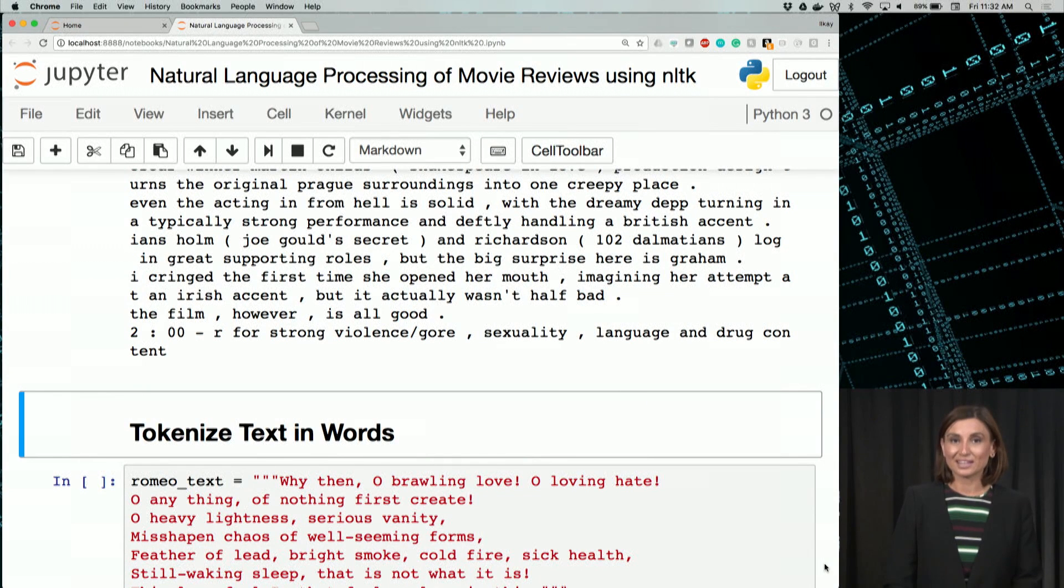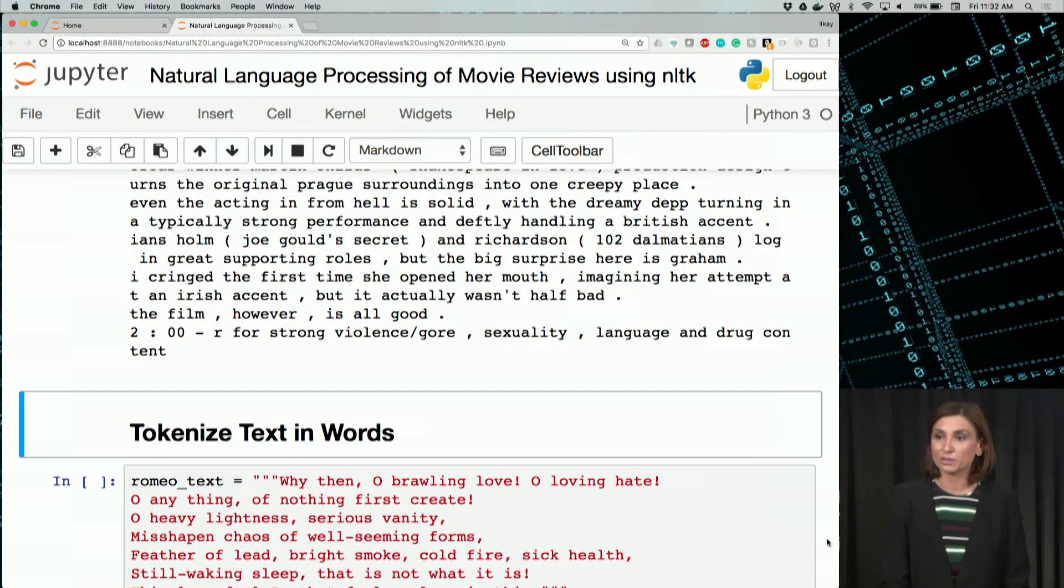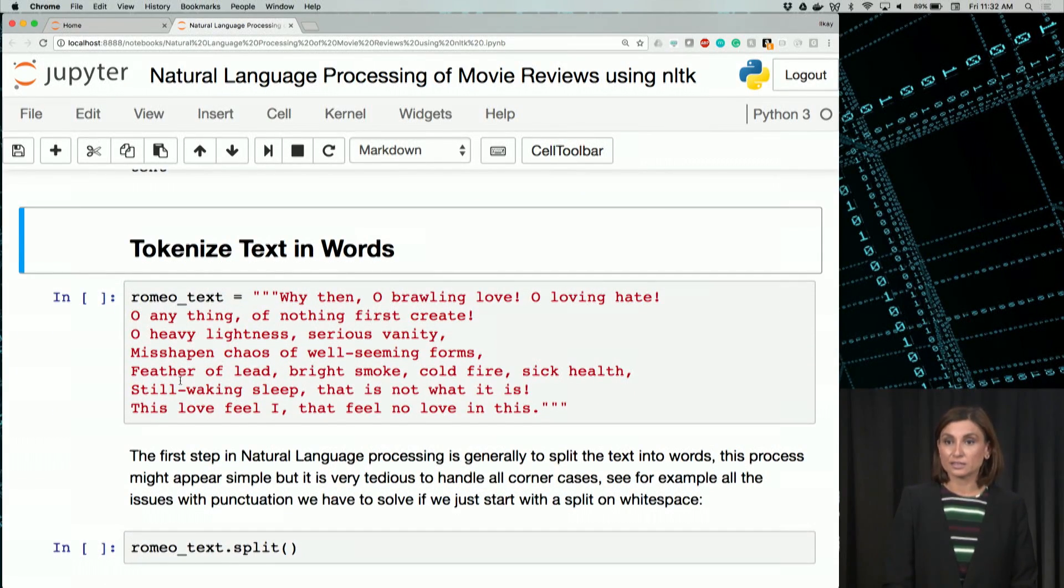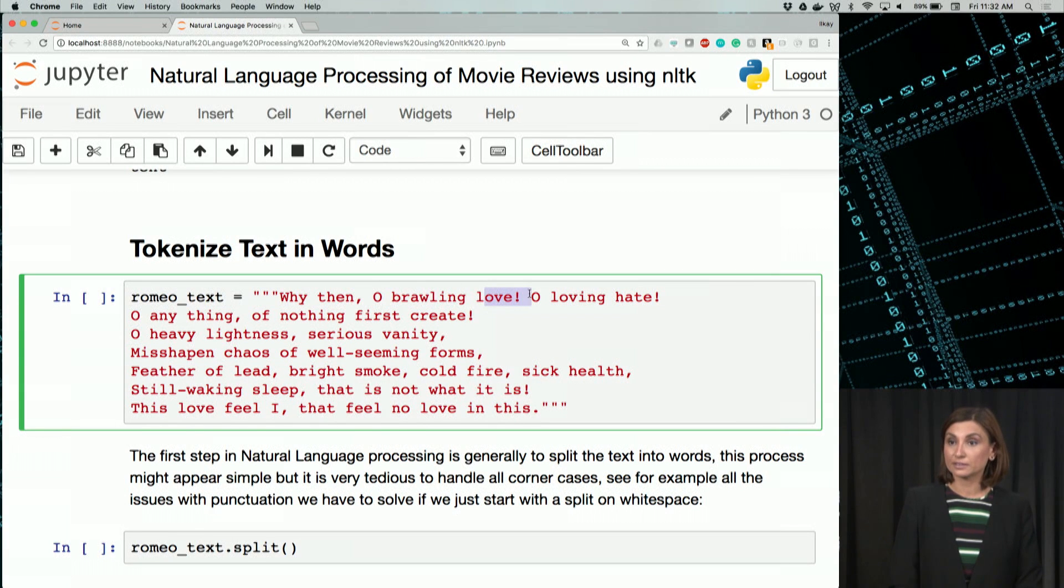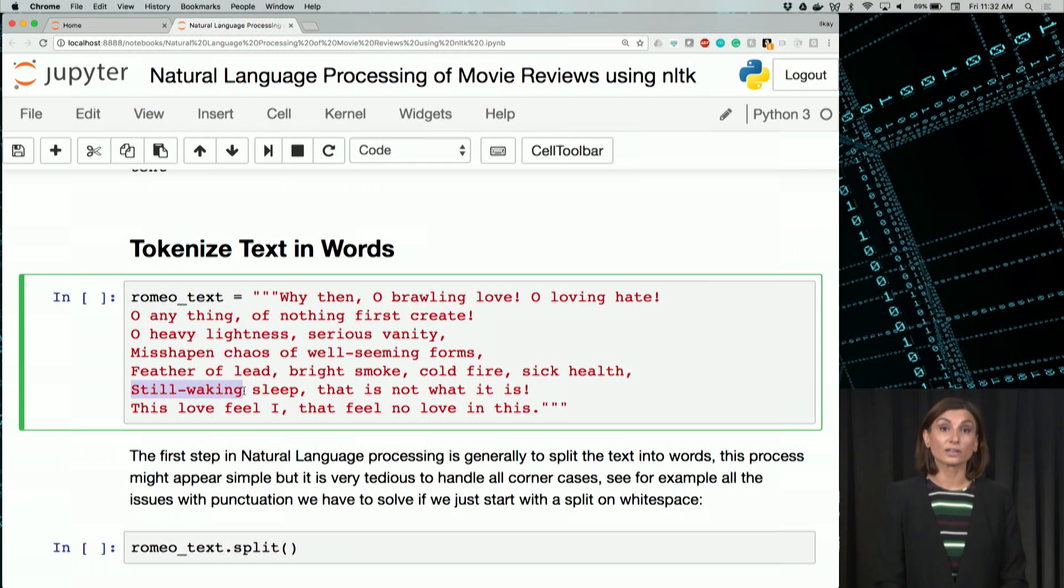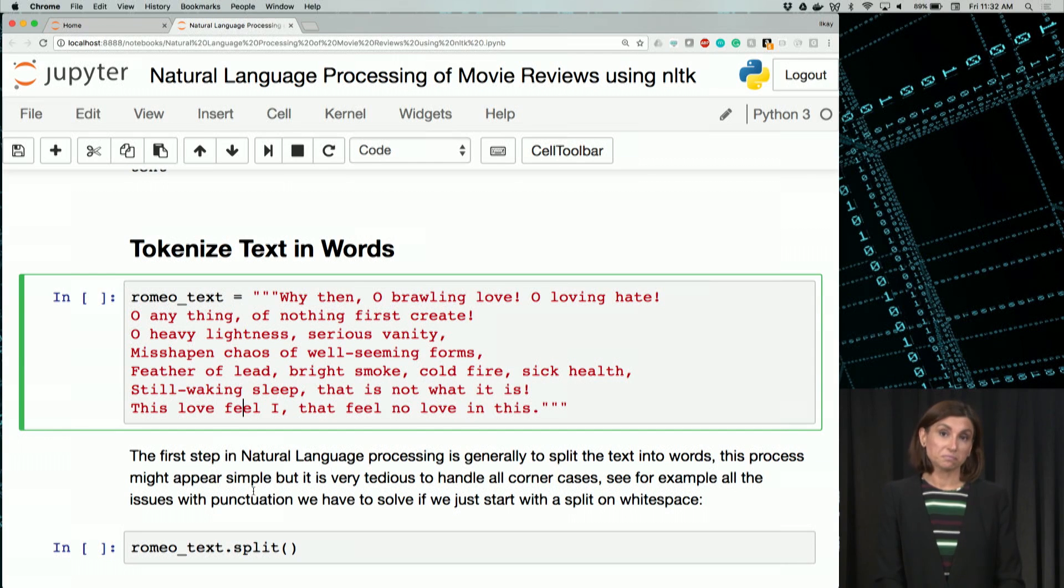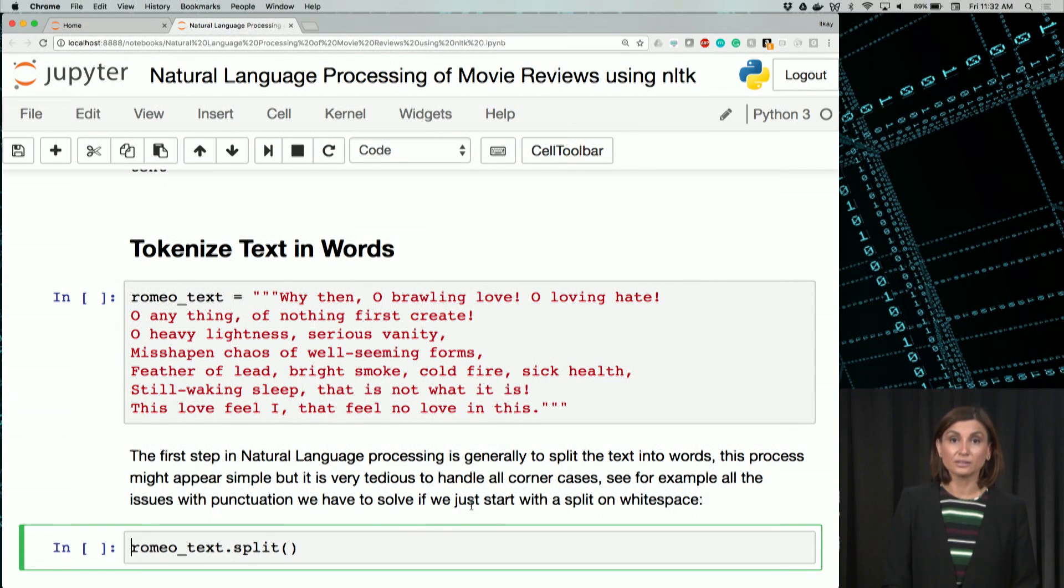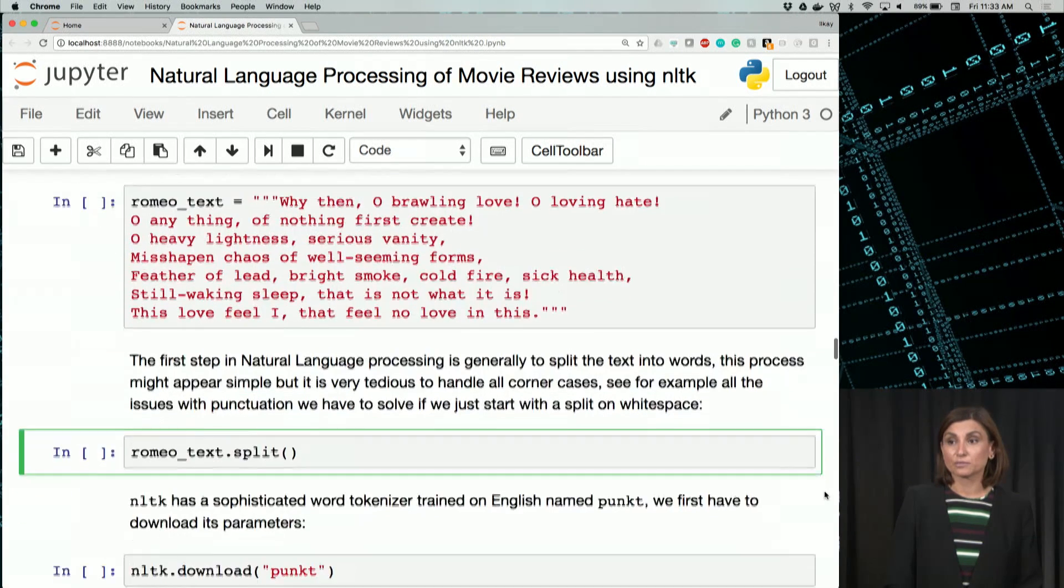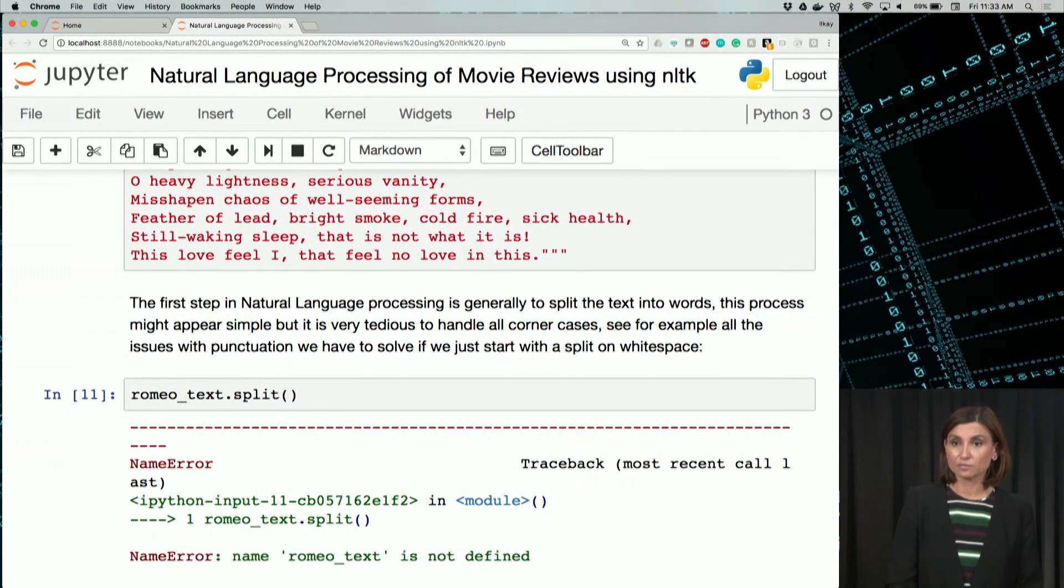For our tokenization example, let's use the short text of Romeo. We see that the example here has some punctuations. Let's go to this Romeo. And there are some punctuations like love here, love exclamation mark. And we also have, for example, a hyphenated still walking. If we use the string splitter function in Python, in the next line here, it will give us a list of these words. Let's execute that.